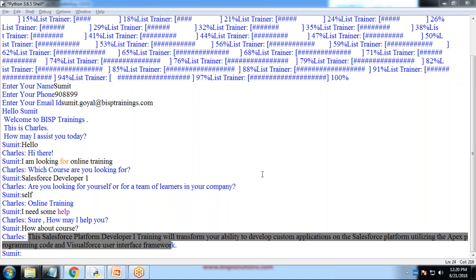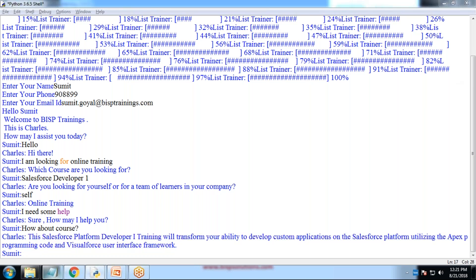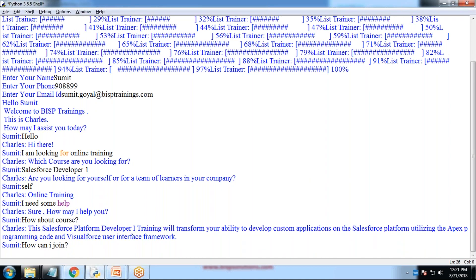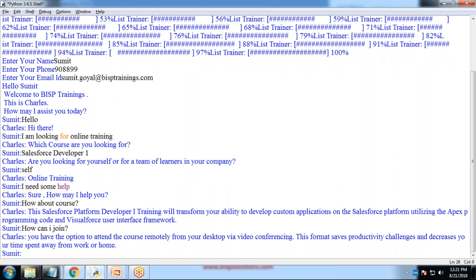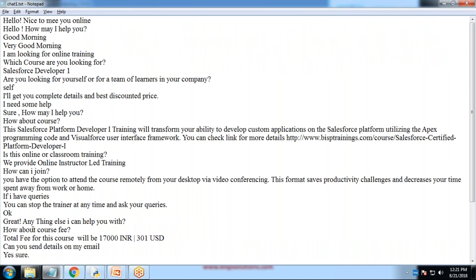We have an information. Let's suppose, I just write, I just raised another question. Being a candidate, I raise another question. How can I join? You have the option to attend the course remotely from your desktop via video conferencing. This format saves productivity challenge and decrease your time spent away from your home or work. These are the steps.